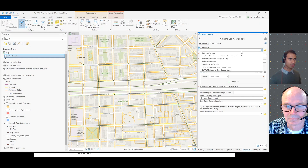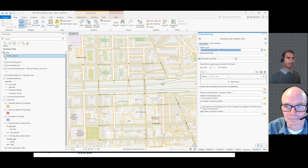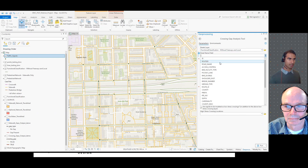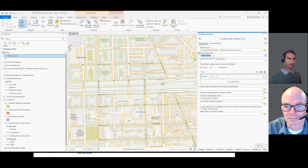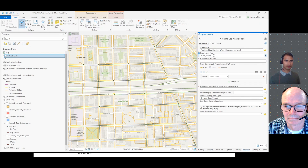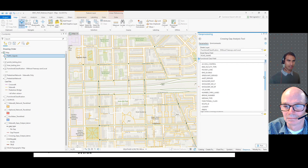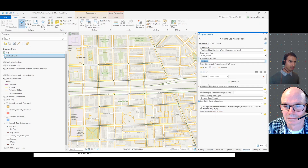Just like the sidewalk tool, you would select your street layer and specify a street name field — in the default dataset it's called road_name. If you have your own dataset, you'll need to pick your own street name field. For functional class, we're using the field called 'functional' in lowercase, but pick the equivalent field in your own dataset.